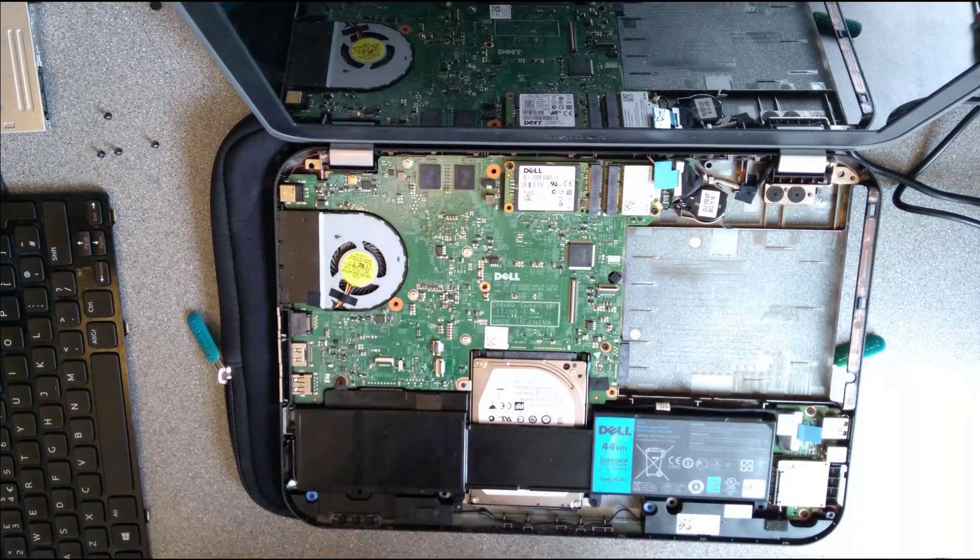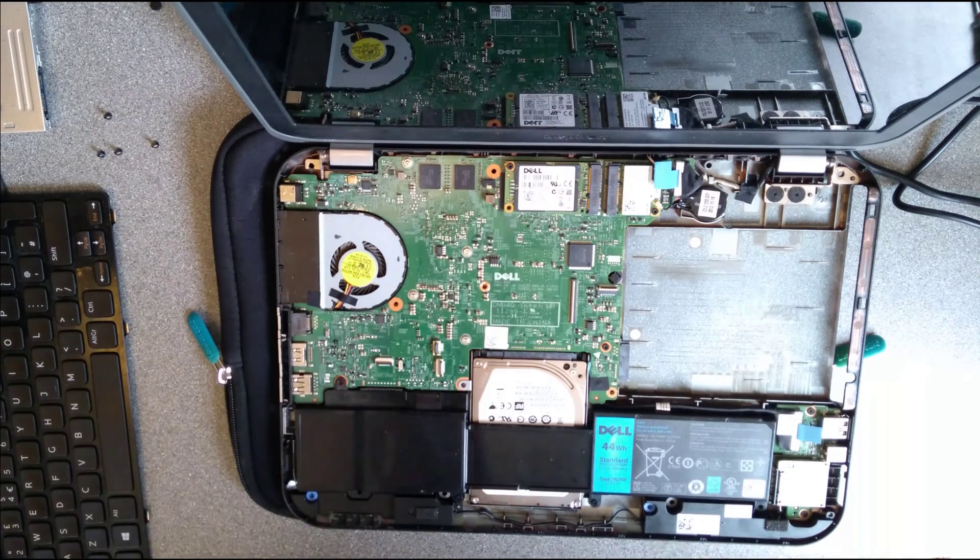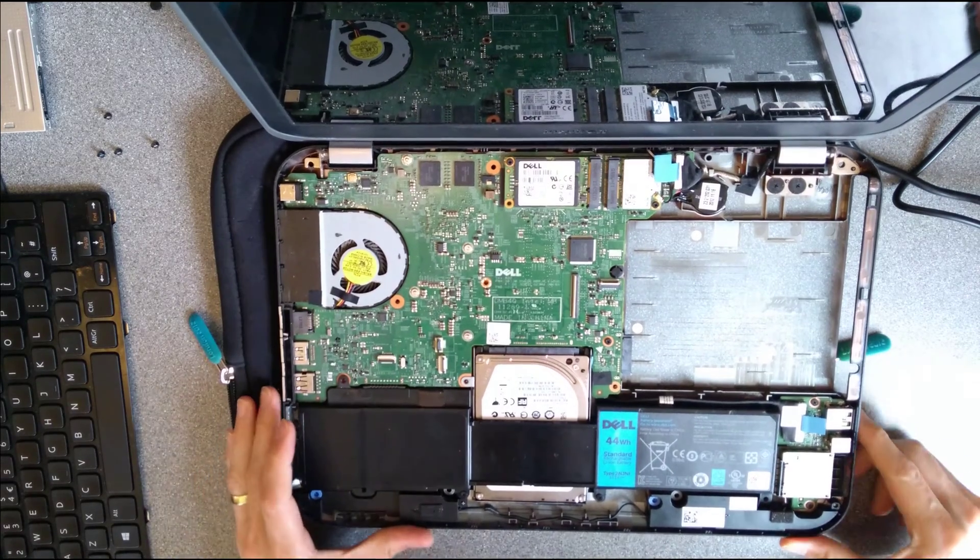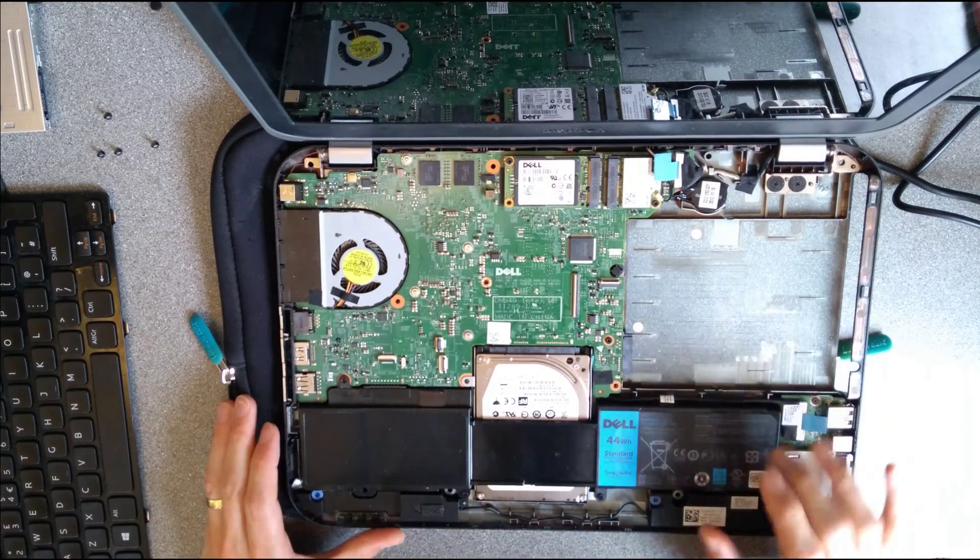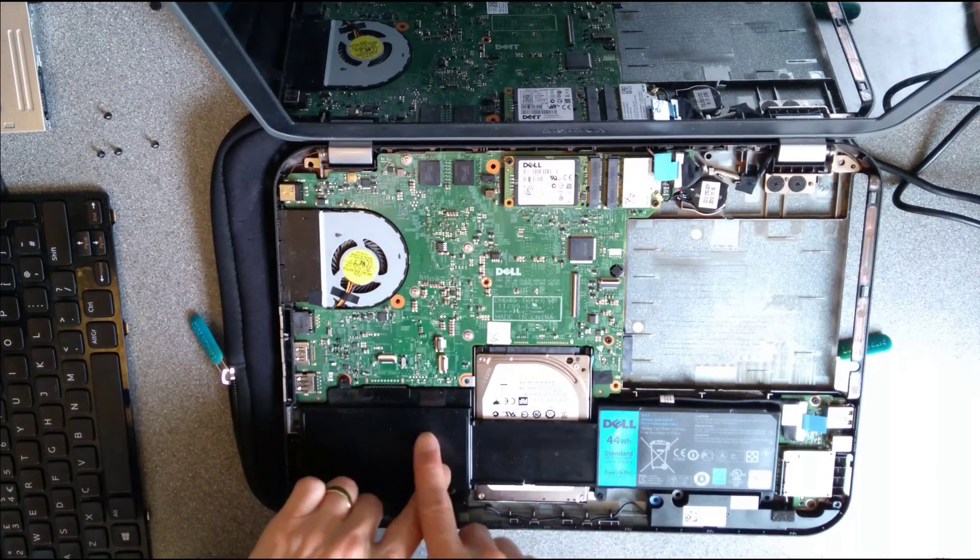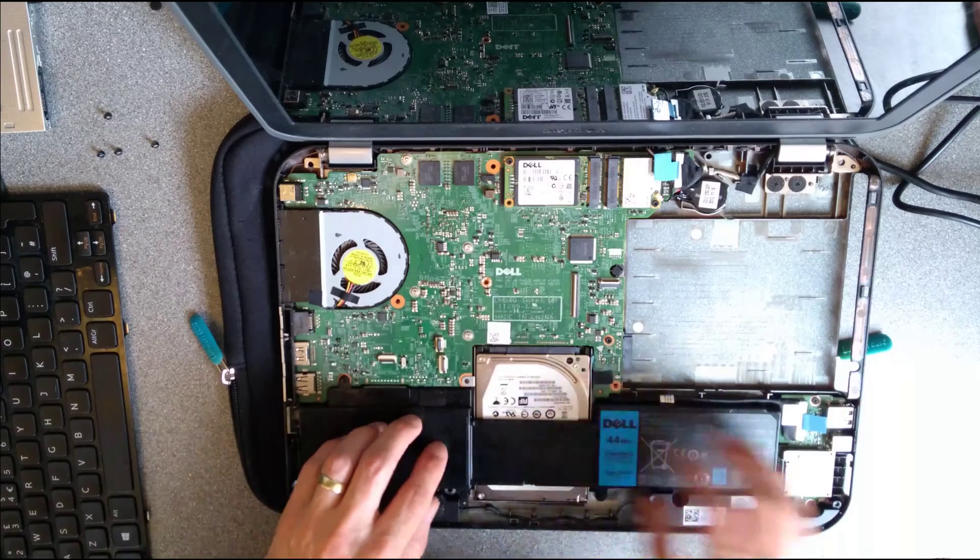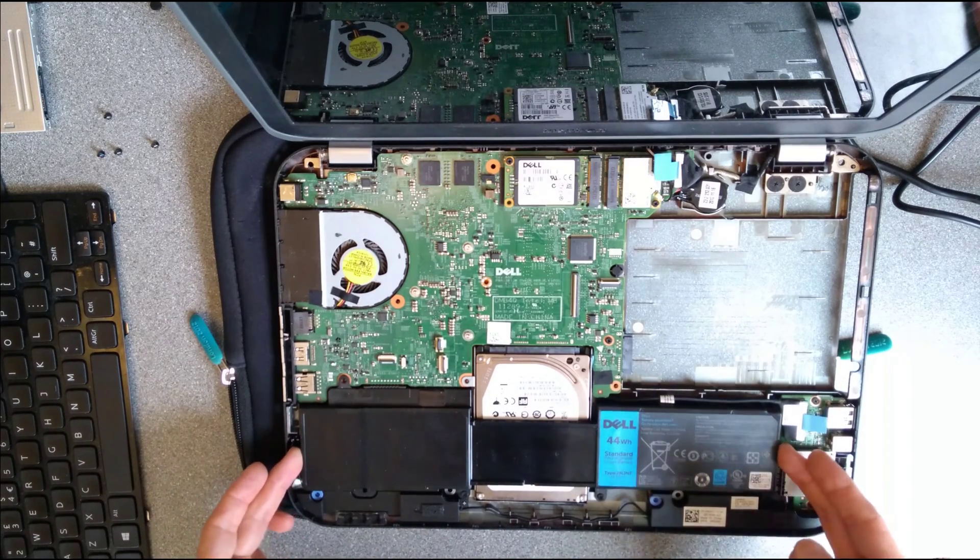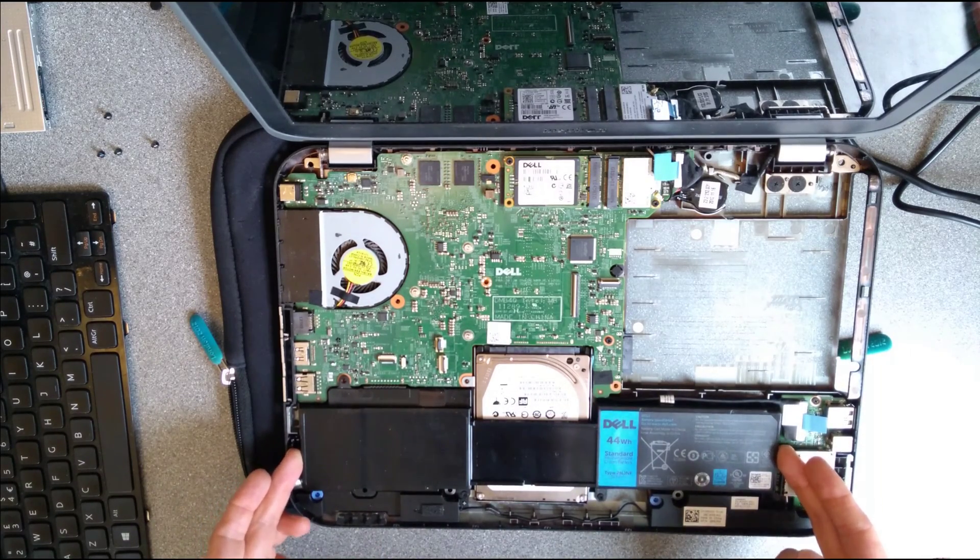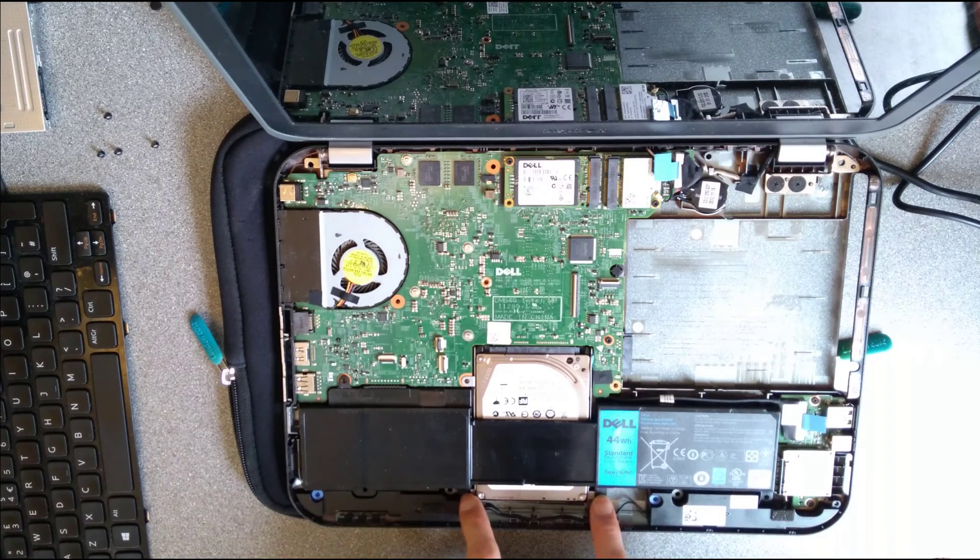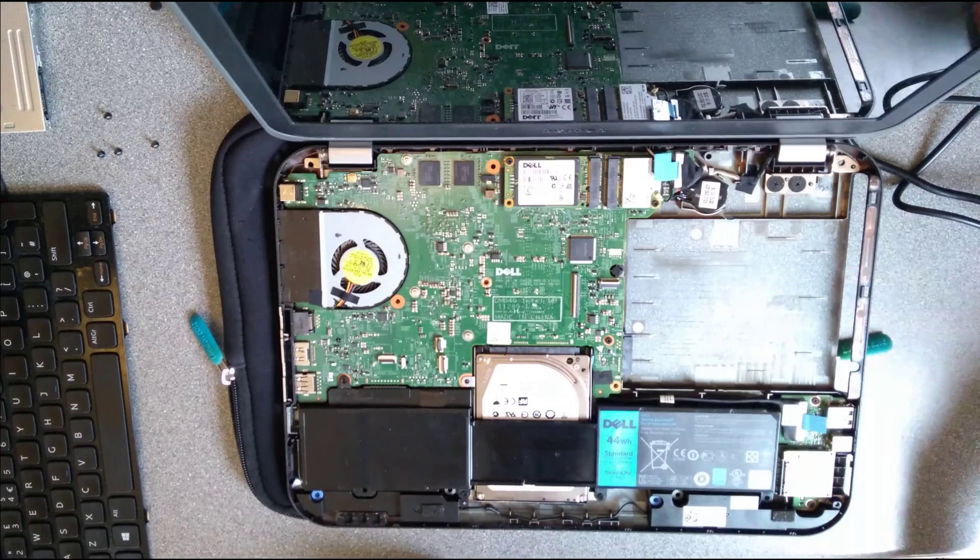What a pain this machine is. I really wish they could make easily maintainable computers these days. So on the screen we have a 44 watt hour standard battery running across the top of the hard disk. So to get the hard disk out we're going to have to lift the battery out which is screwed in at two points there and there, either side of the hard disk.